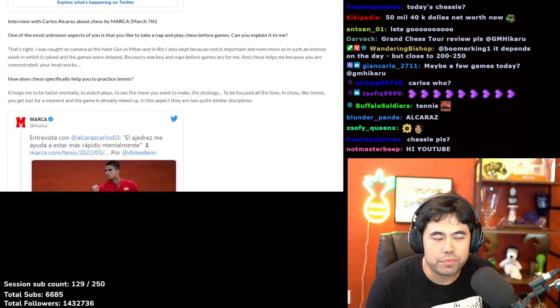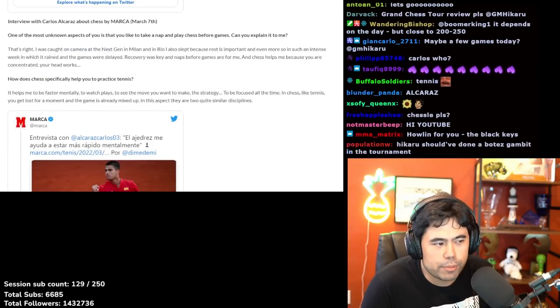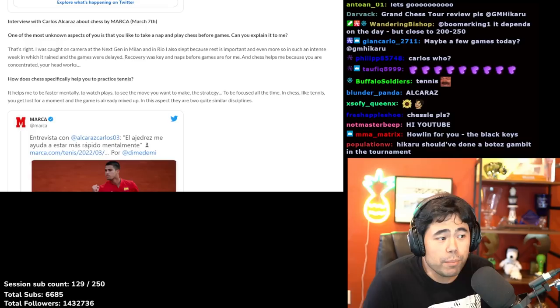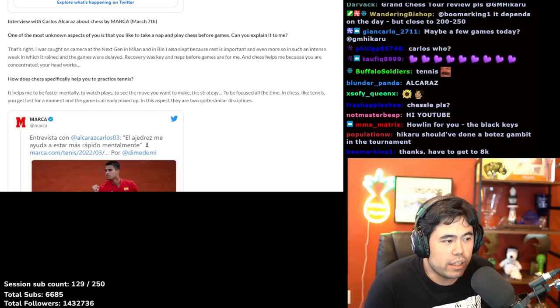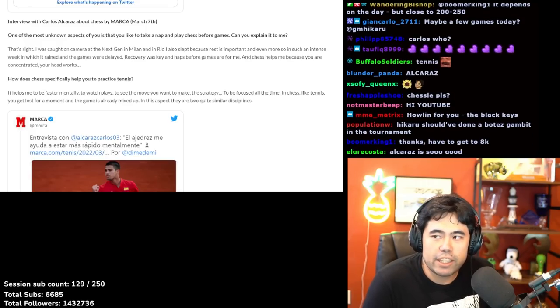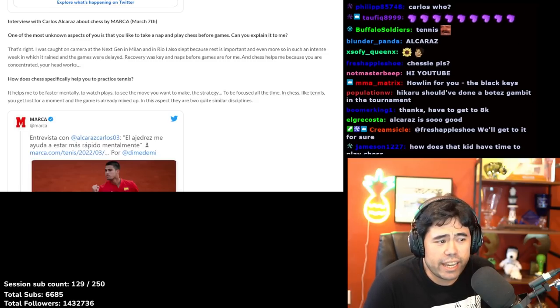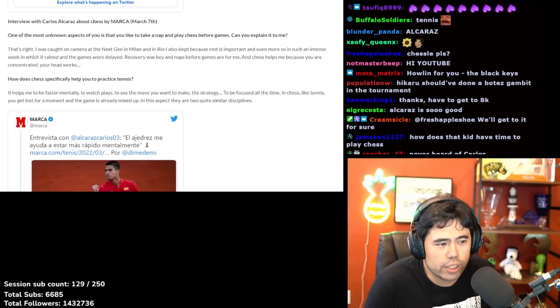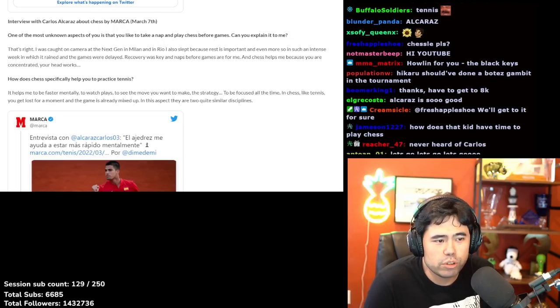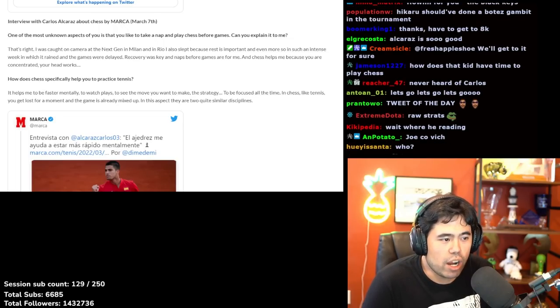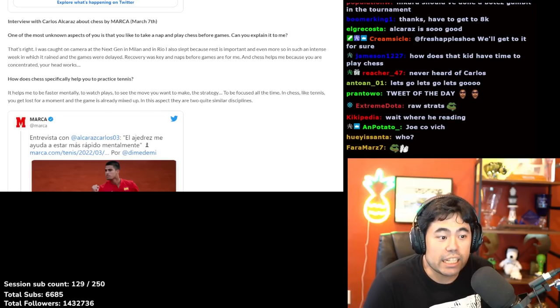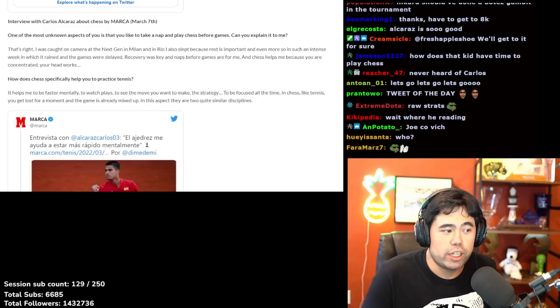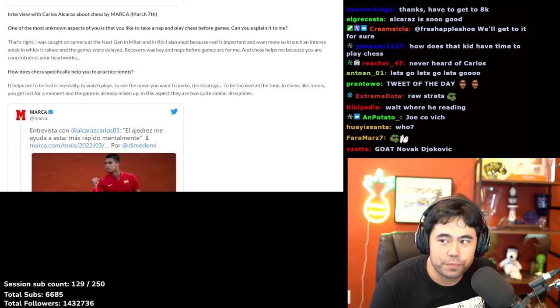Here's the interview with Carlos Alcaraz about chess by Marca on March 7th. One of the most unknown aspects is that you like to take a nap and play chess before games. Can you explain? Alcaraz responds: 'That's right, I was caught on camera at the Next Gen in Milan and in Rio. Rest is important, even more so in such an intense week when it rained and games were delayed. Recovery was key, and naps before games are important for me. Chess helps me because you are concentrated, your head works.'